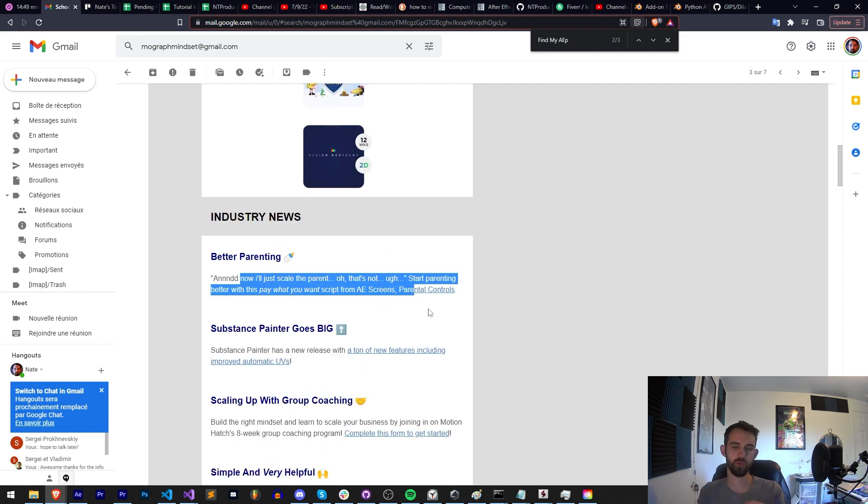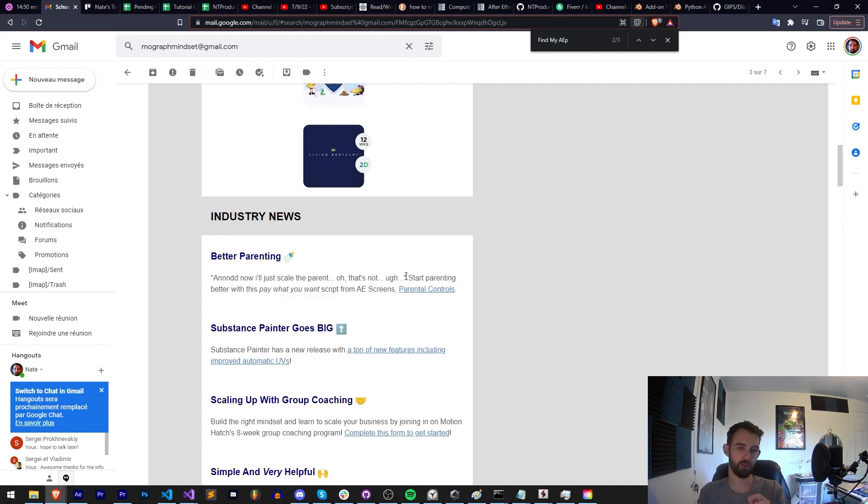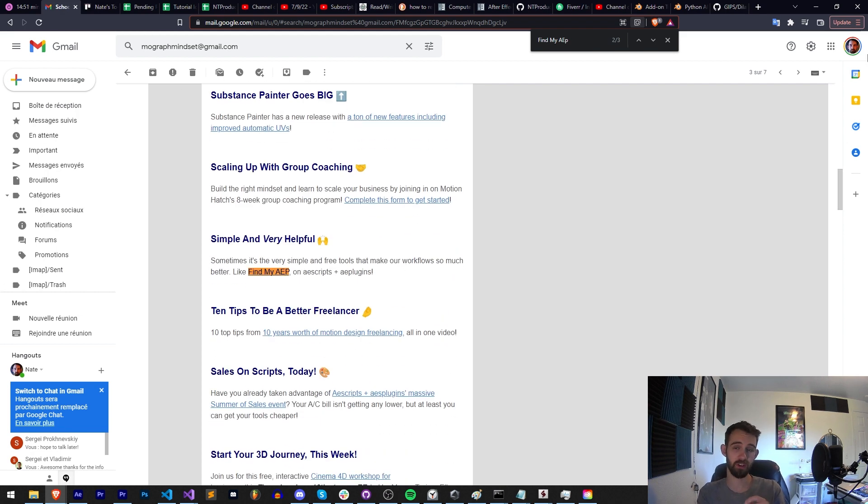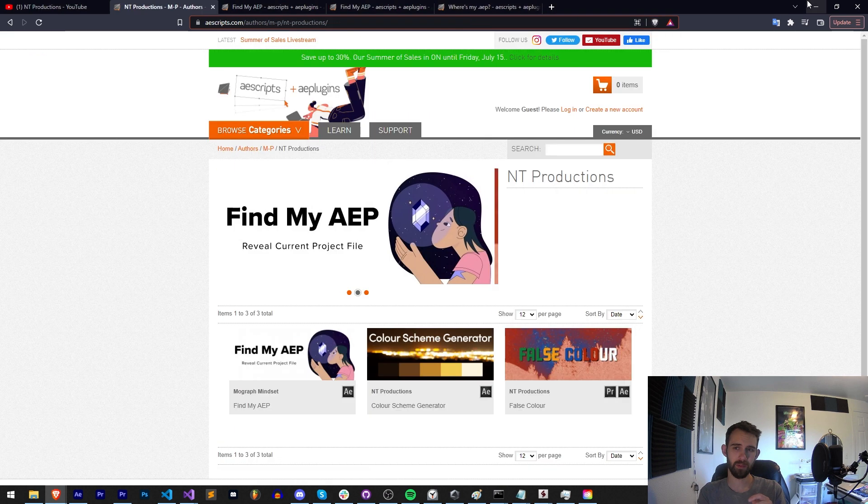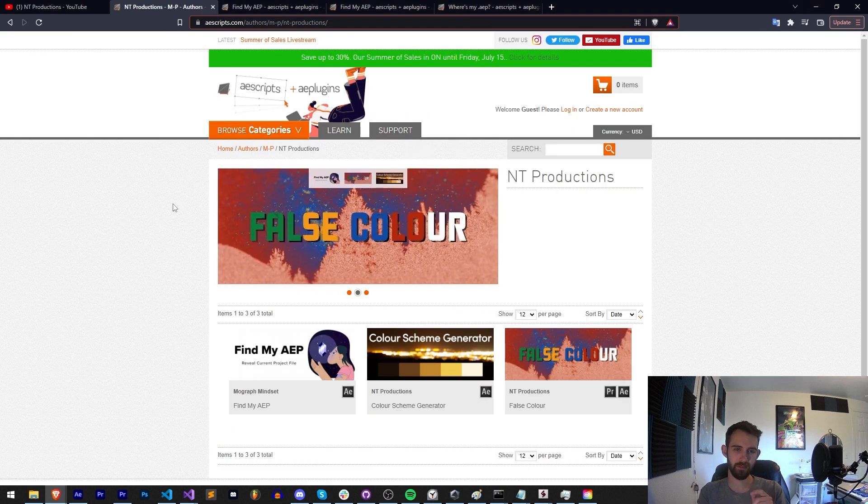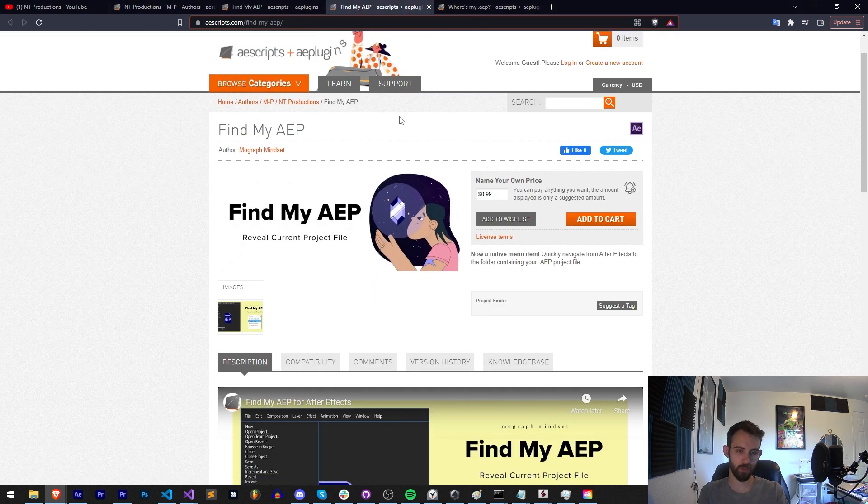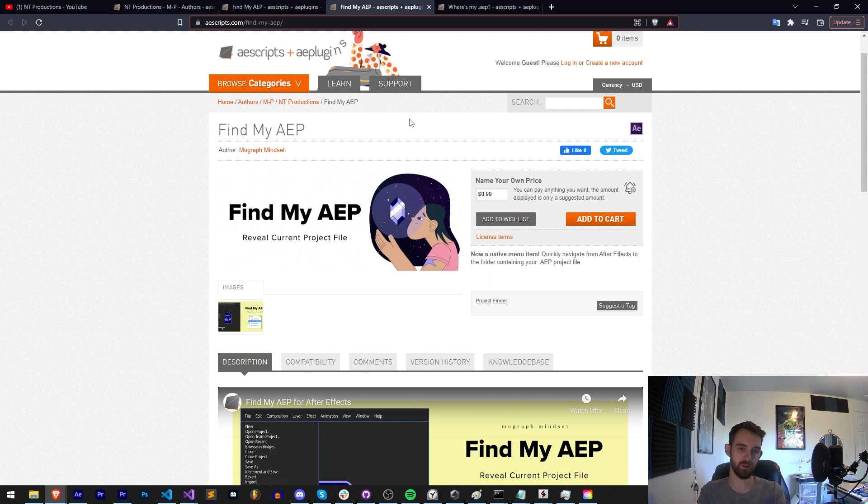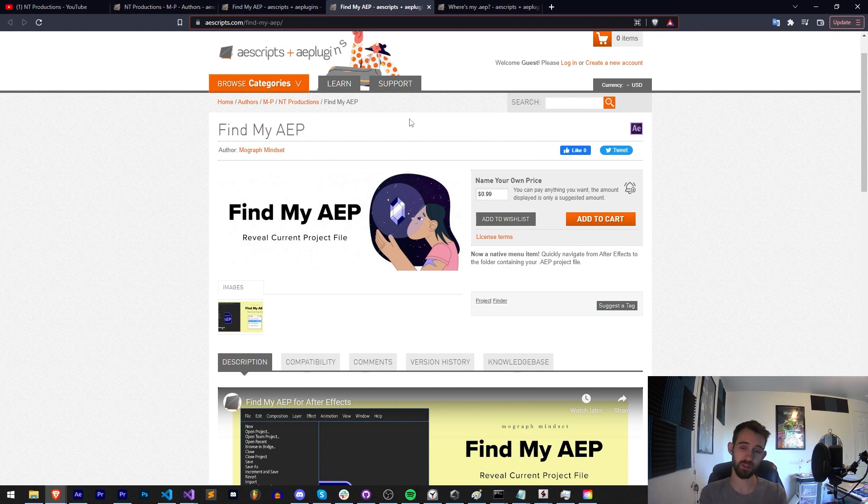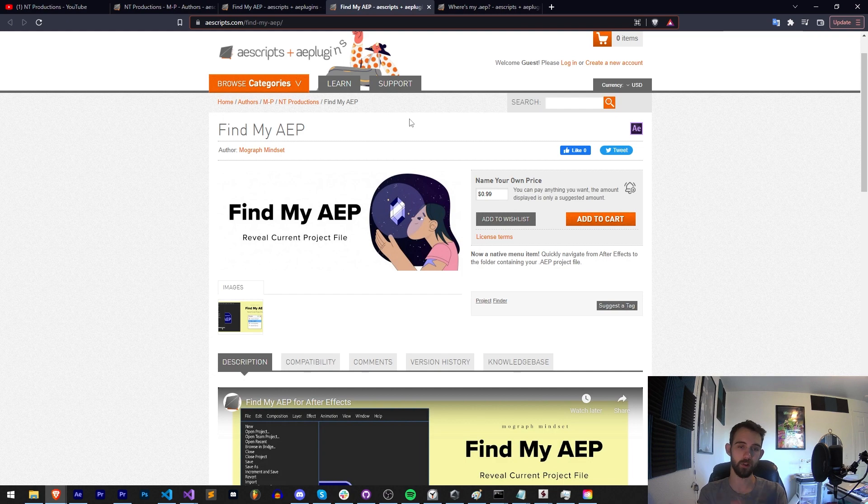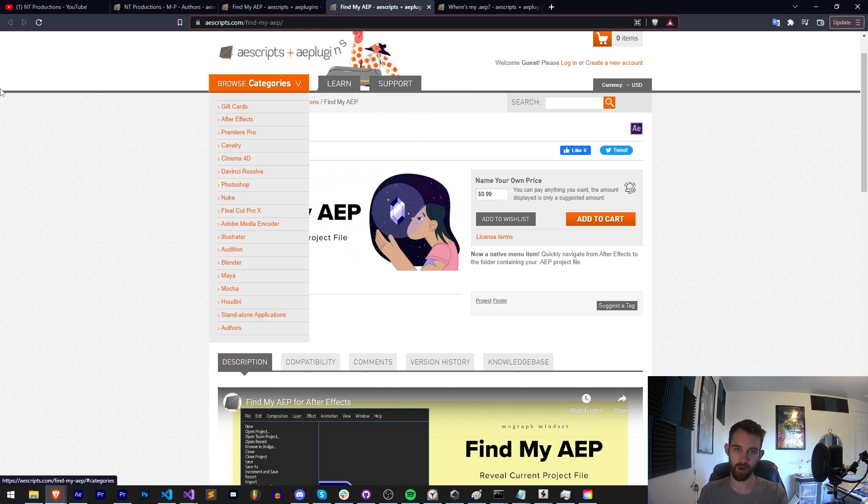And of course we'll have future tutorials for other stuff that I've worked on, but that's mainly it for this video. I wanted to talk about this really cool fun project called Find My AEP, which reveals your current project file in a convenient After Effects general plugin or menu item just underneath all of your other file menu options.